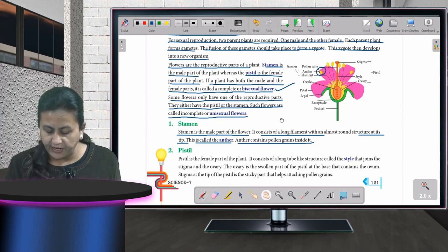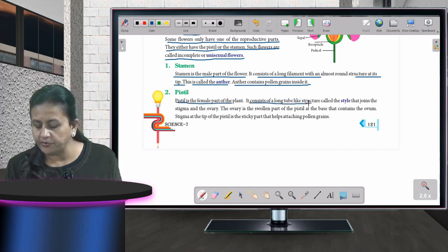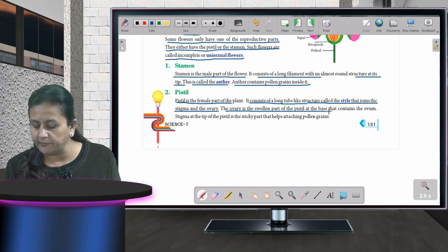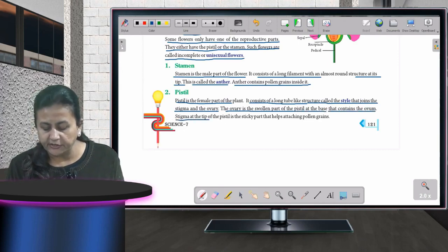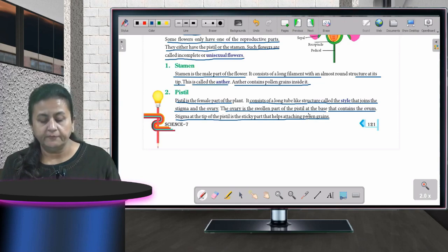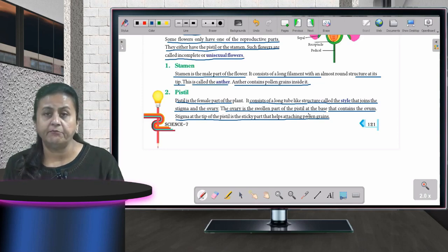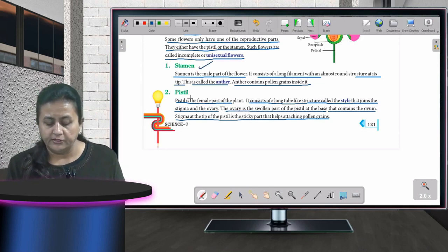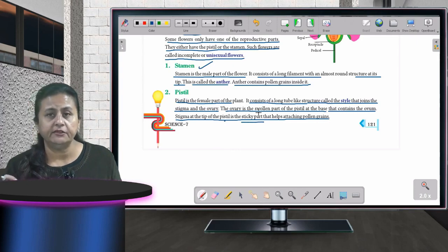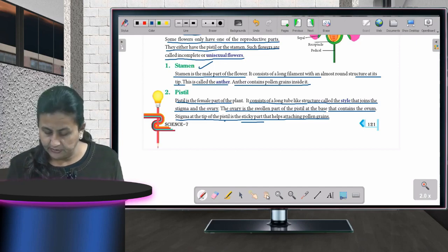The pistil is the female part of the flower. It consists of a long tube-like structure called the style, which joins the stigma and the ovary. The ovary is at the base and contains the ovum. The stigma is at the tip of the pistil and is a sticky part that helps in attaching pollen grains from the stamen.